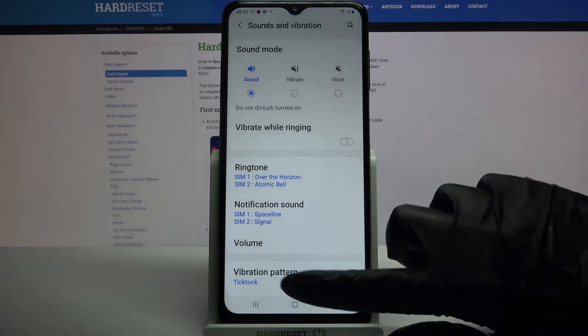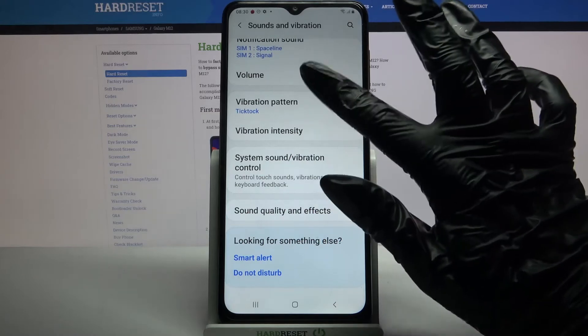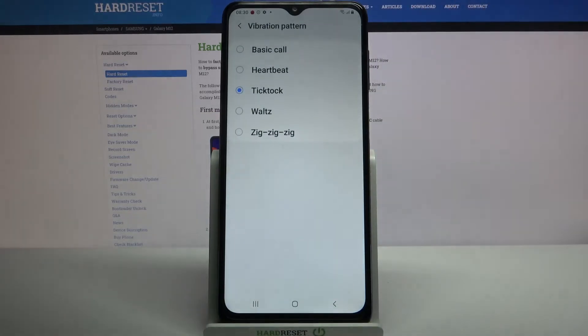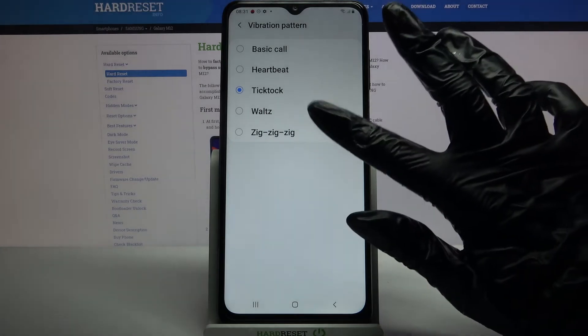After that scroll down, tap on vibration pattern and select one of the patterns by tapping on the chosen one and going back.